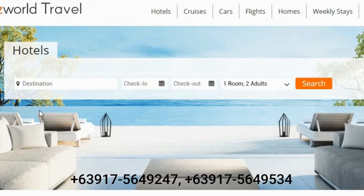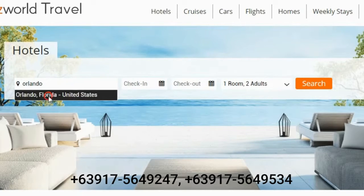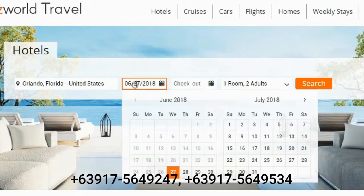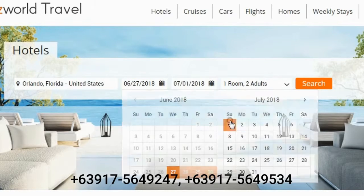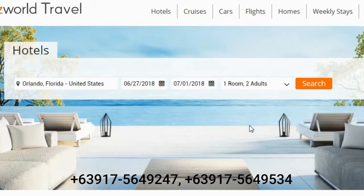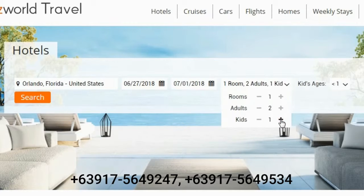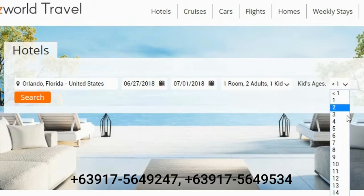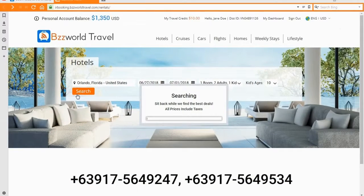Now let's make our first hotel booking. Simply type the name of the location you intend to visit, followed by the date you intend to check in and check out, the number of rooms and persons including both adults and children. Now press search.